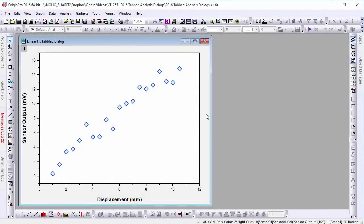Hi, this is Chris from OriginLab, and today we're going to take a look at an improvement in Origin 2016: tabbed analysis dialogs.